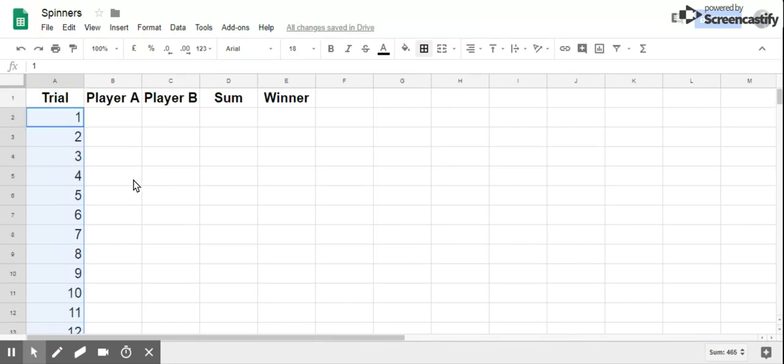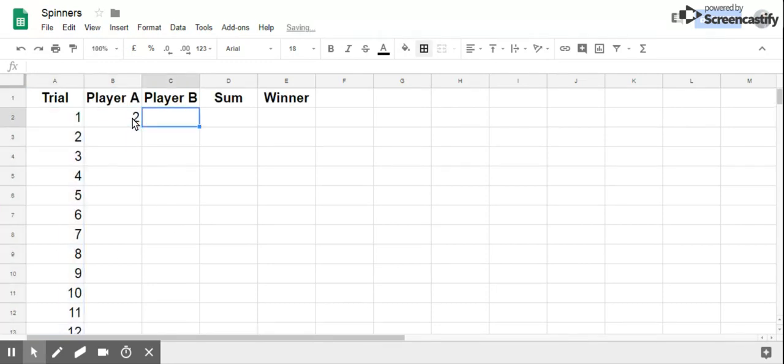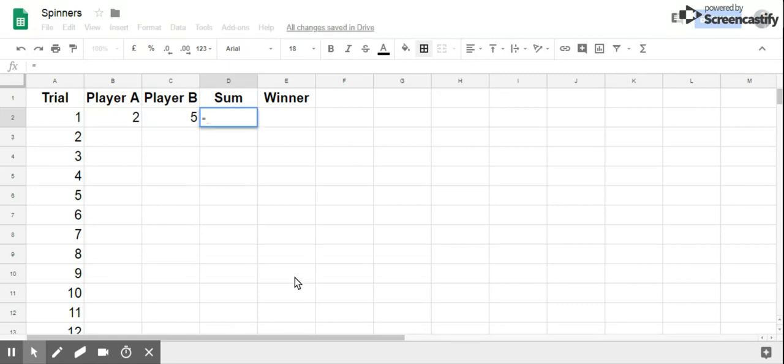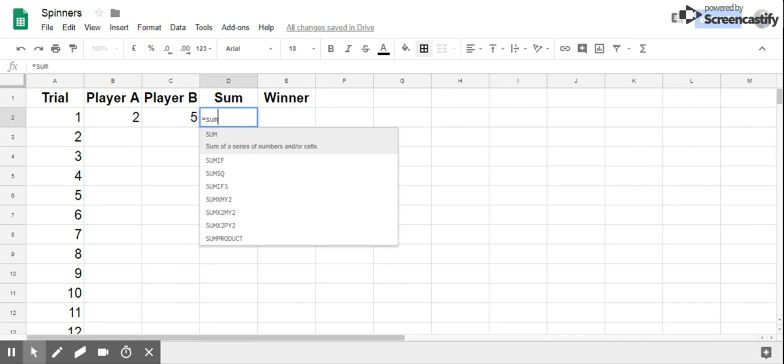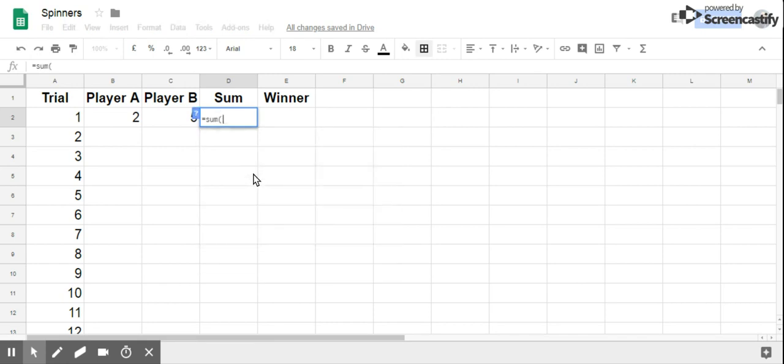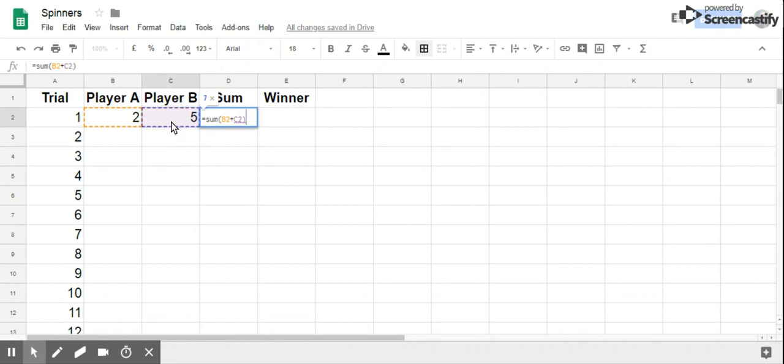Drag that down. Player A, let's say the result was 2. Player B was 5. So over here you put an equal sign, SUM - for sum - open bracket, click on that cell, plus sign, click on this cell, close bracket, enter.